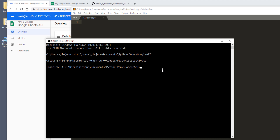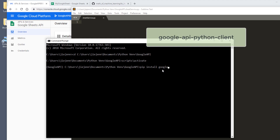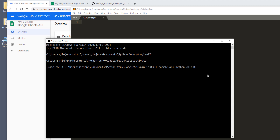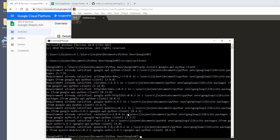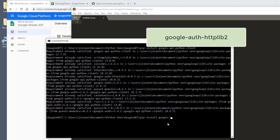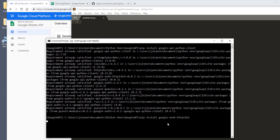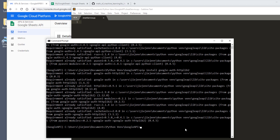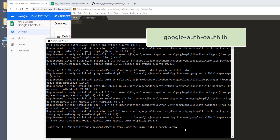There are three libraries that we need to install. The first package is google-api-python-client. This is the first library you need to install. It's already satisfied in my environment. The next package is the Google auth HTTP library — so type pip install google-auth-httplib2. That's the second package, and this library is already installed in my environment. The last package is pip install google-auth-oauthlib.